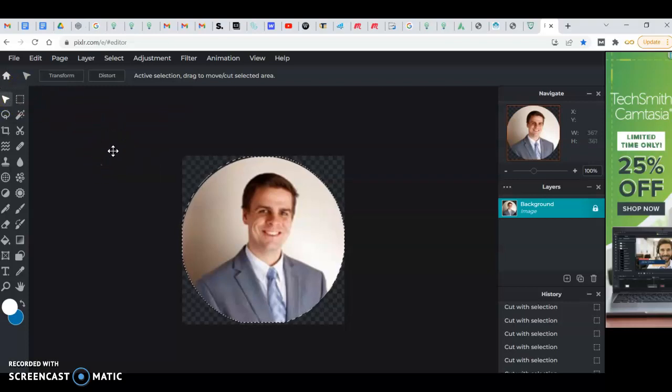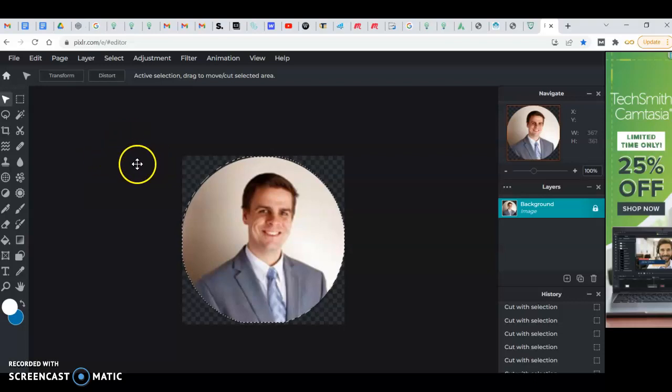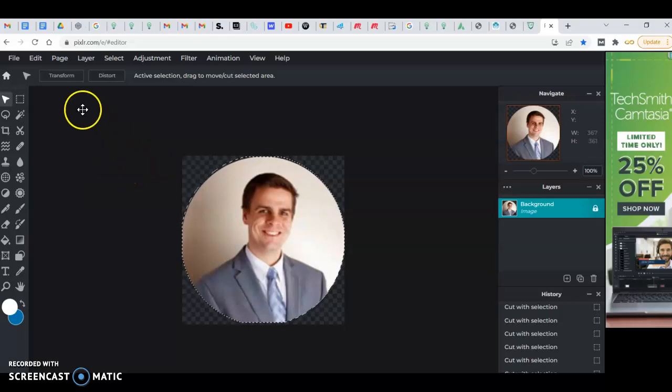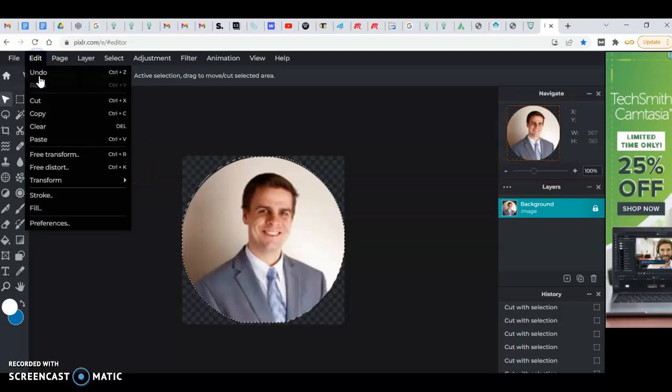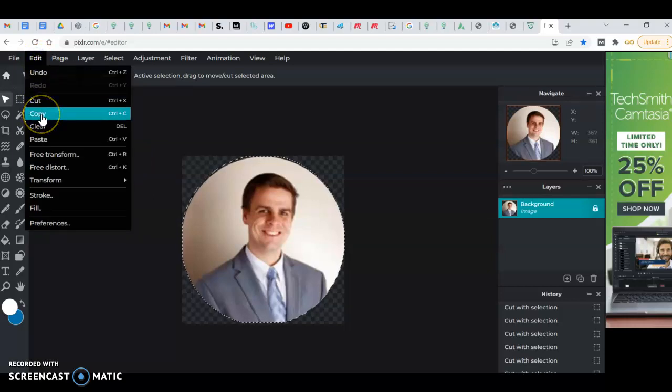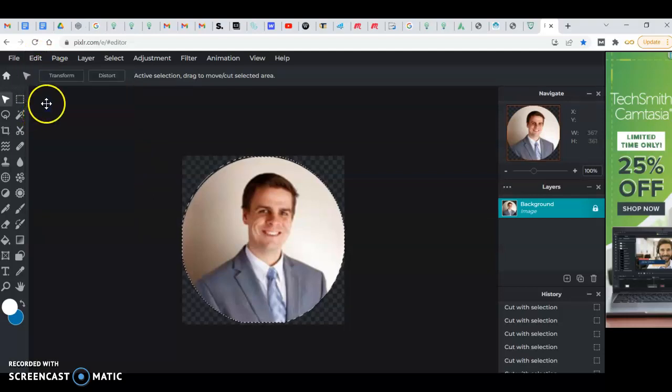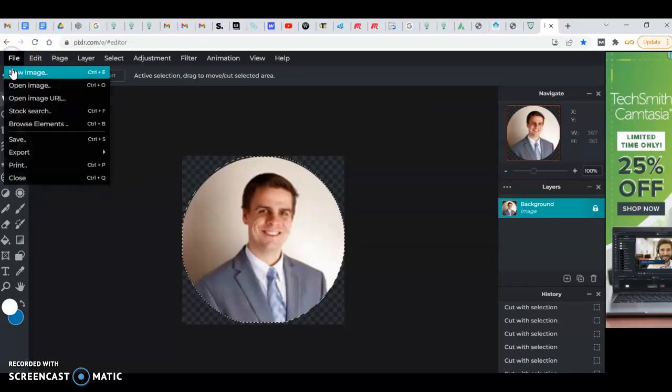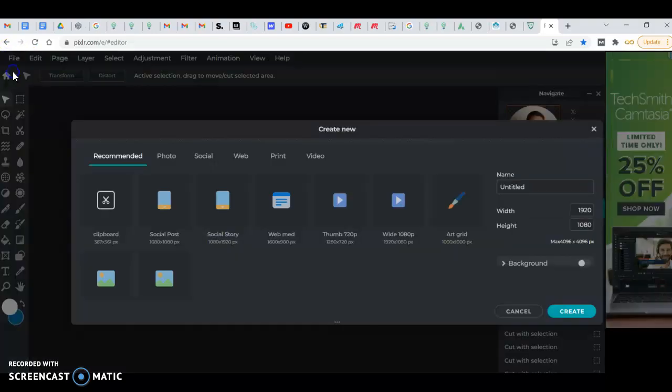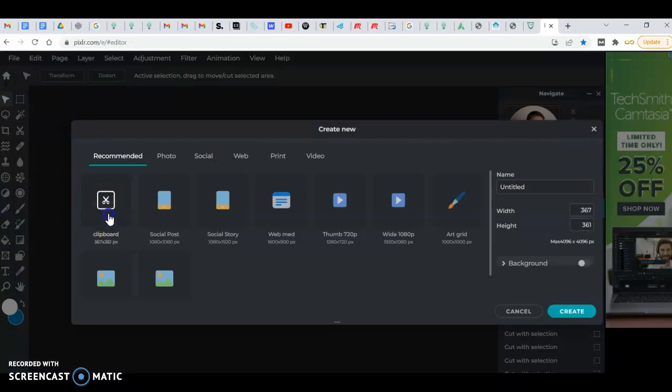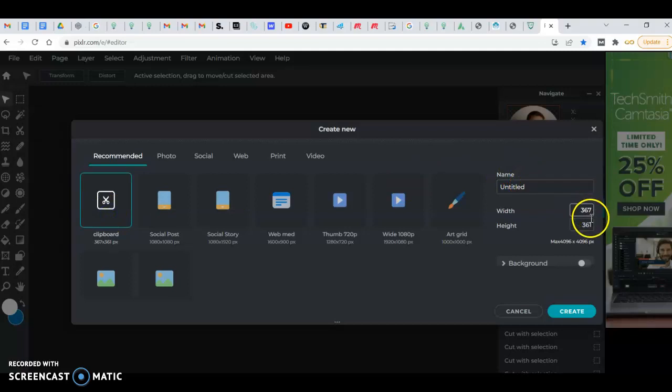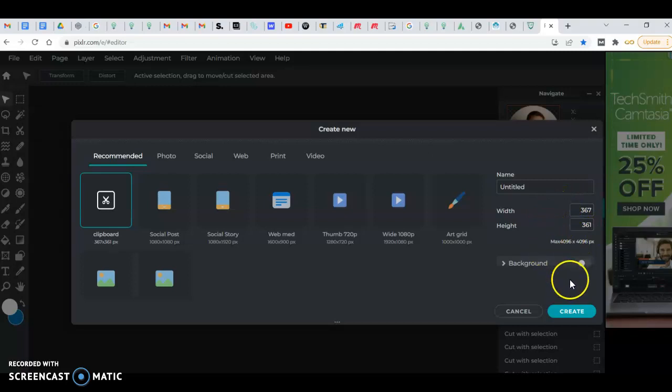After you get that circled, you can do edit copy, we're going to copy the selected area, and then do file and go new. You're going to go to clipboard, you can give it a name over here if you want. These are the dimensions that it automatically caught from what you did with your copy circle, and then create a new.